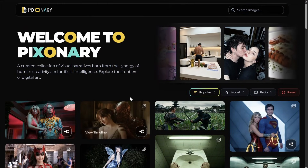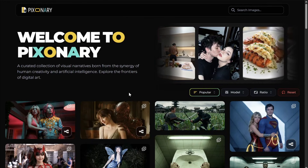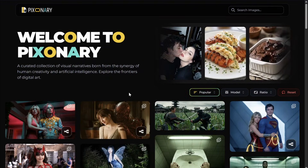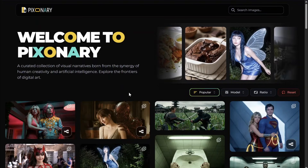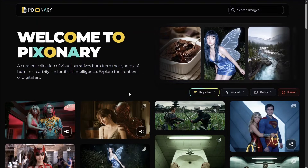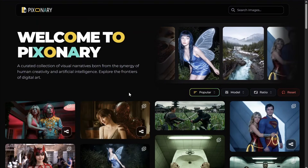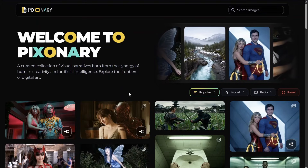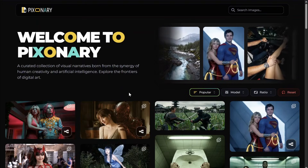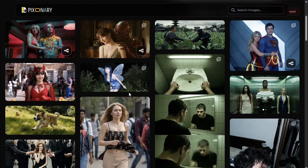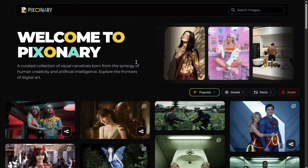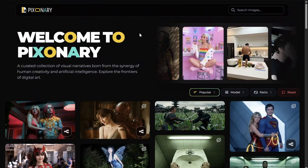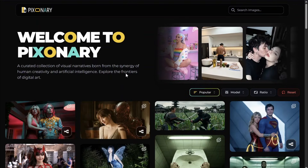We're also thinking of adding different content filters like food. Let me know in the comments whether you'd like this to remain a realistic AI image platform, or expand to include anime, cartoons, posters, or sketches. Share your thoughts in the comment section below and I'll try to reply as soon as possible — thank you!